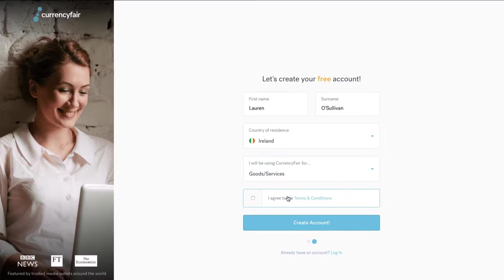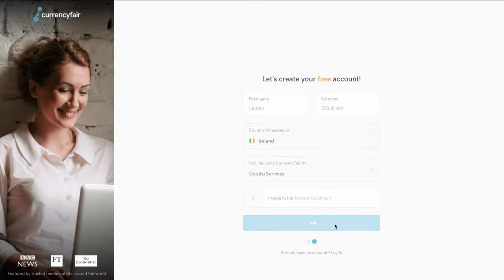Once you agree to our terms and conditions and submit these details, you will receive an email from us welcoming you to CurrencyFair and providing you with important account information, such as your CurrencyFair ID number.